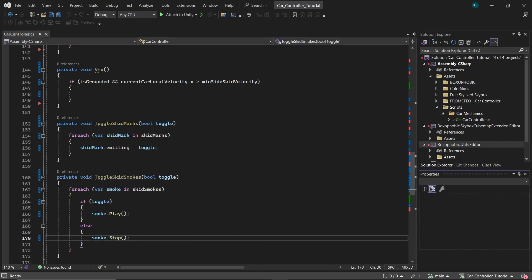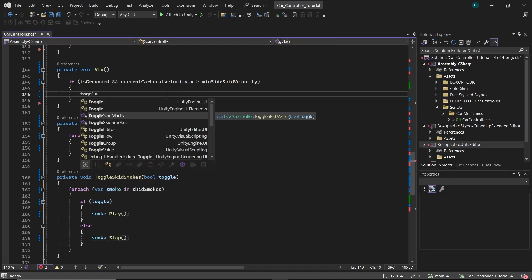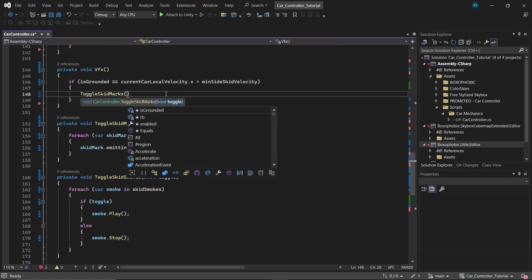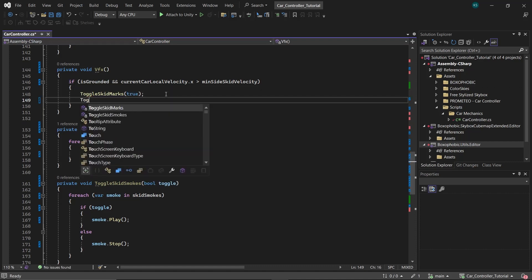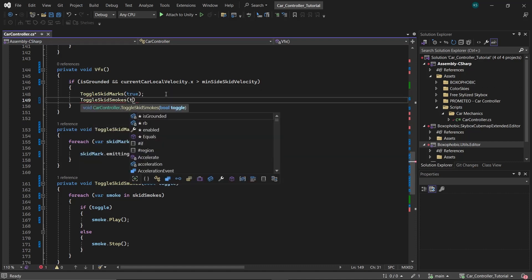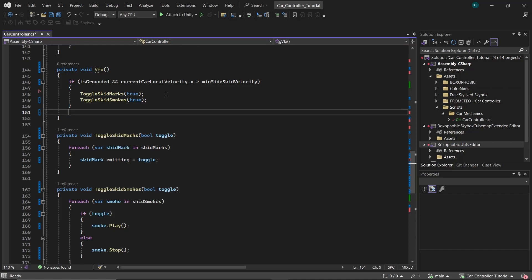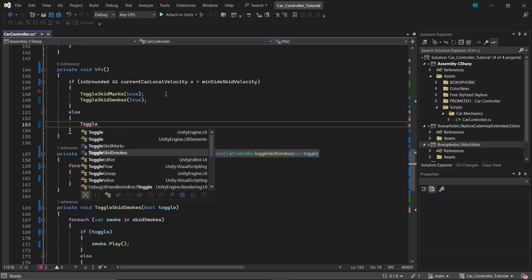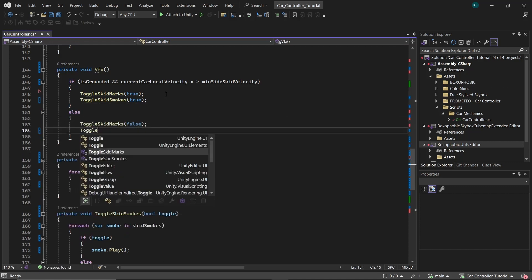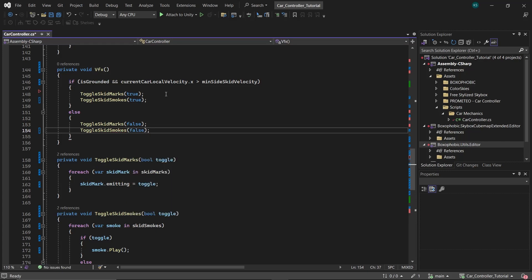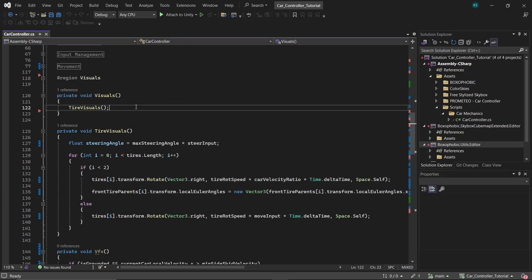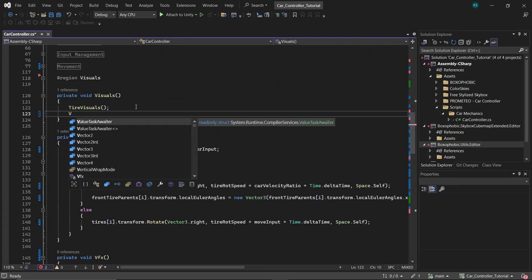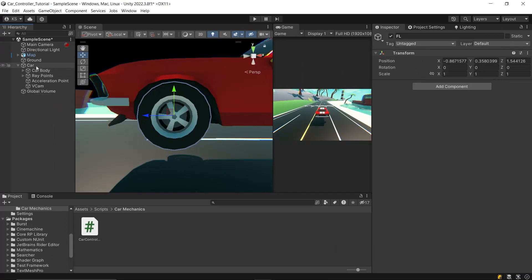In the VFX function, under the if condition, call toggle skid marks and toggle skid smokes with true to activate the effects. Conversely, in the else block, call these functions with false to deactivate the effects when the conditions are not met. Finally, call this function within the visuals function. To set up the VFX in the editor,